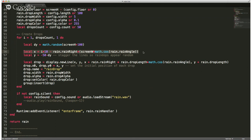As we go through the enterFrame handler, it's going to run through over and over again and just update the values of our drops, moving them down the screen.